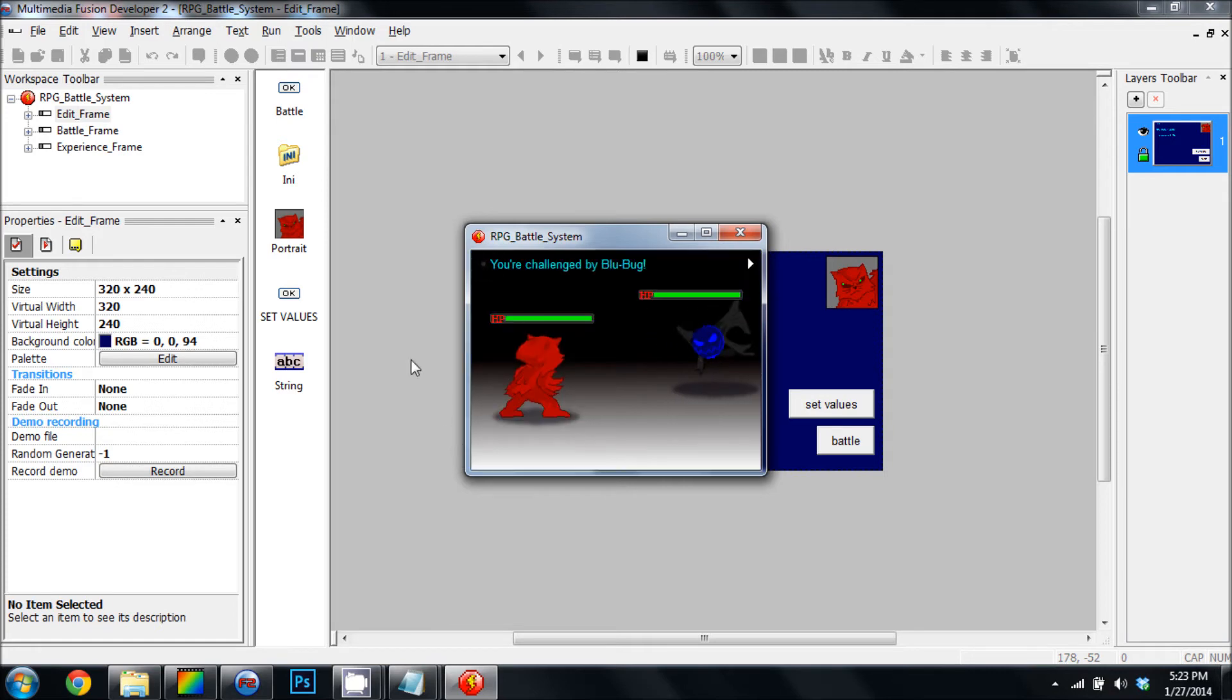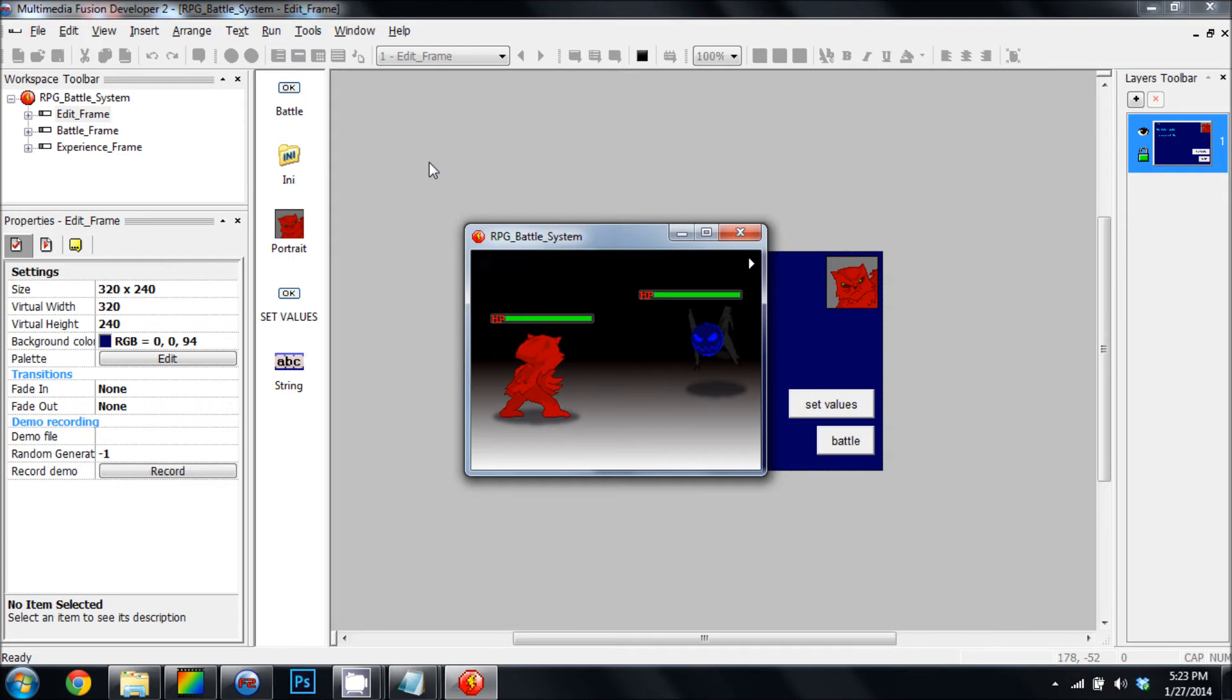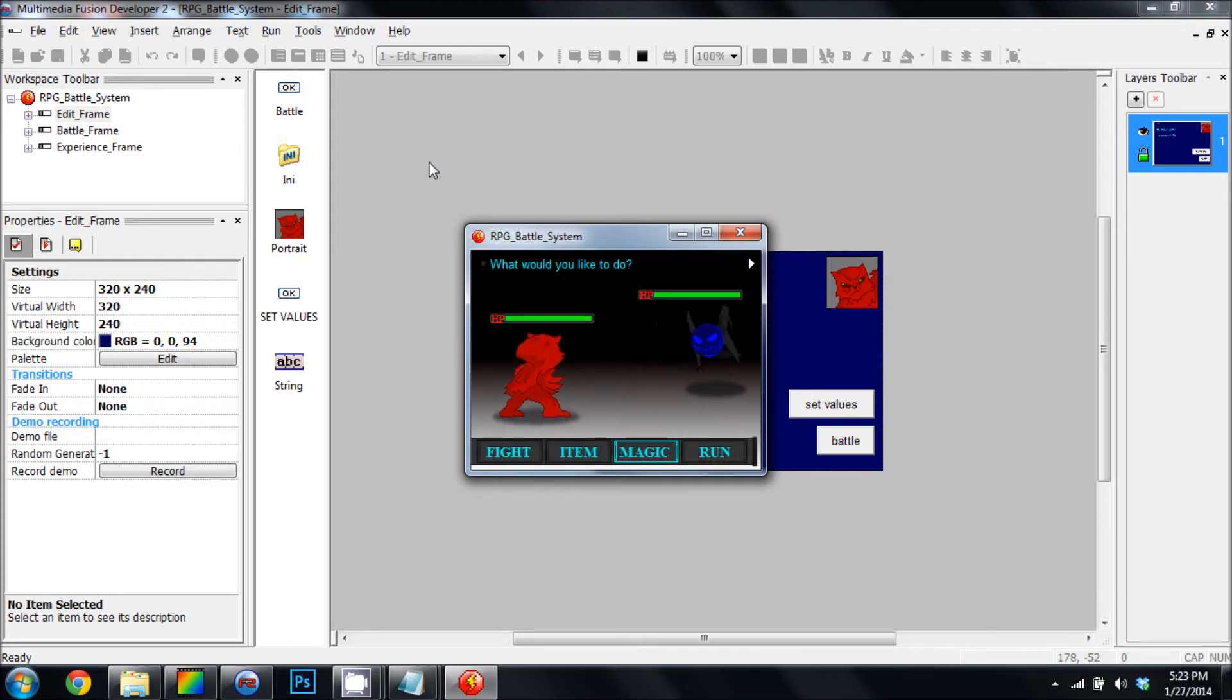This is just an example of what I'm going to be including. It's a fully functional battle system.